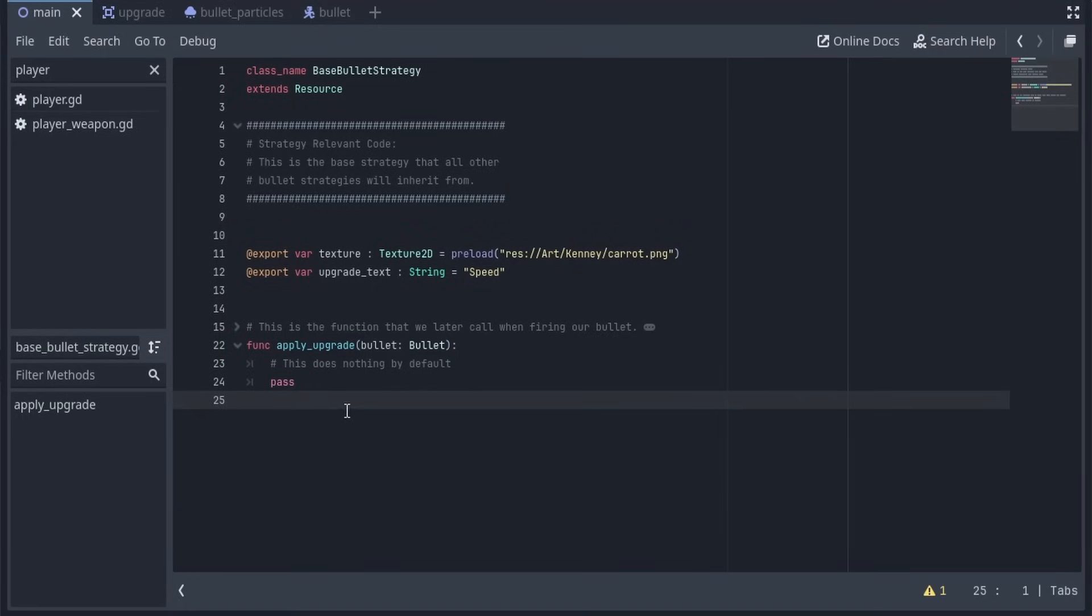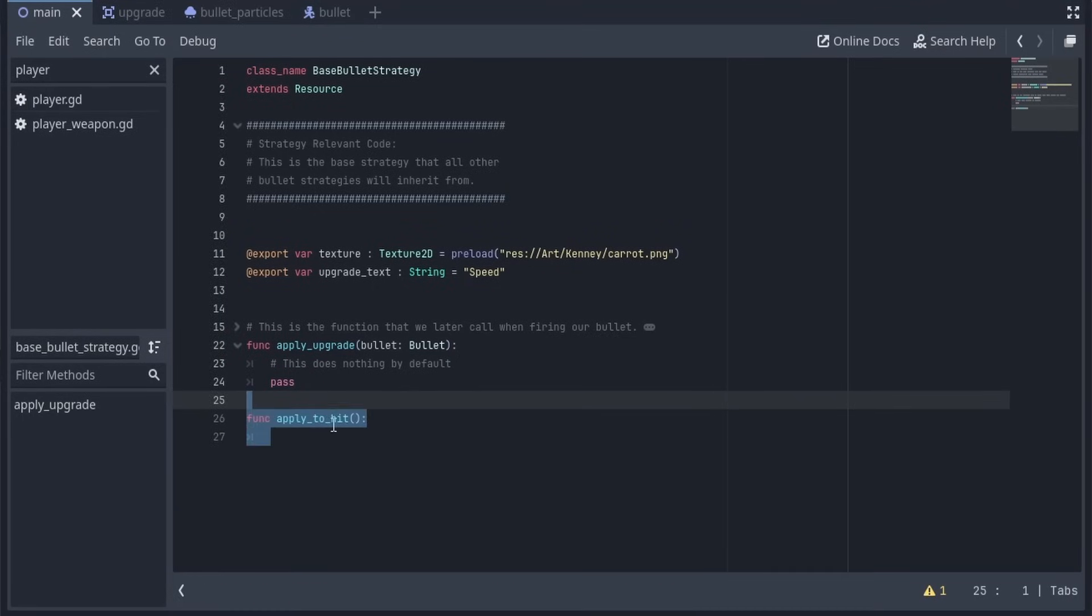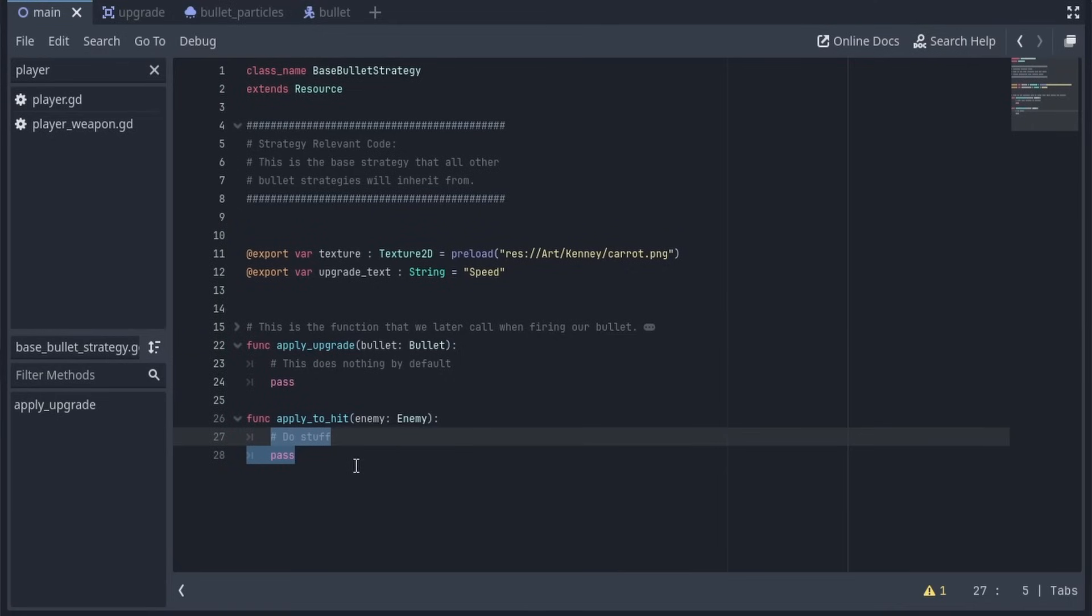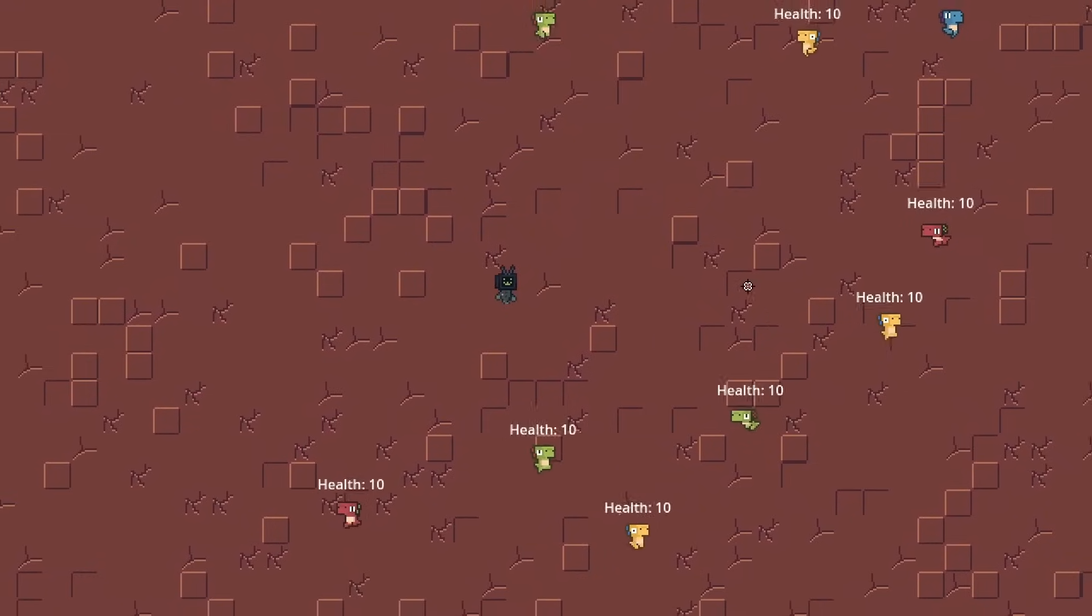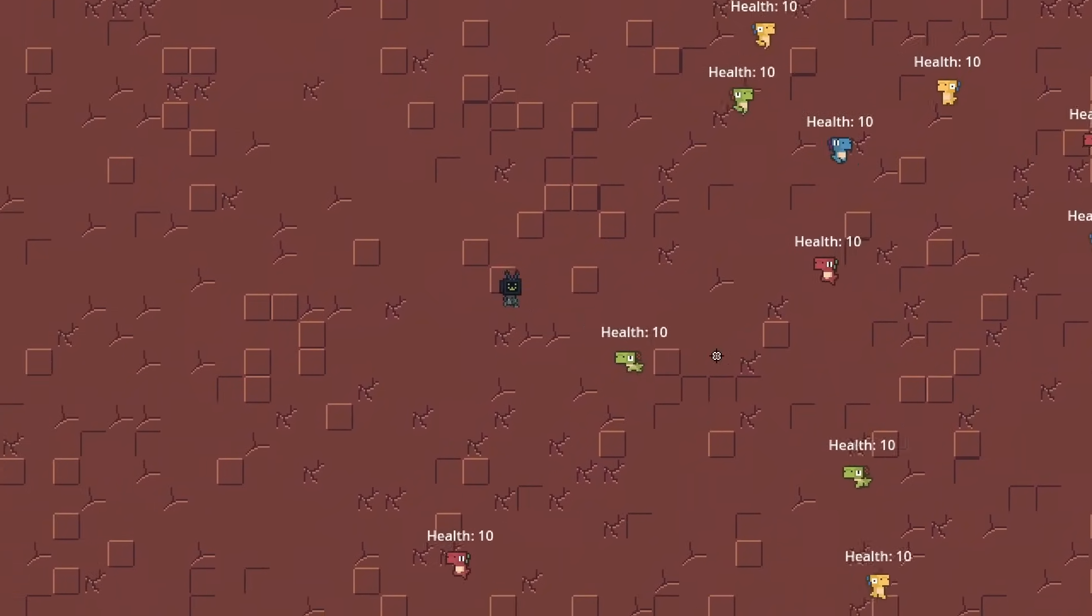There's nothing stopping you from extending this BaseBulletStrategy, and adding something like a function, that applies an effect whenever you hit an enemy. And for this, you could simply store the strategy on the bullet itself, and apply the unhit every single time it hits an enemy.